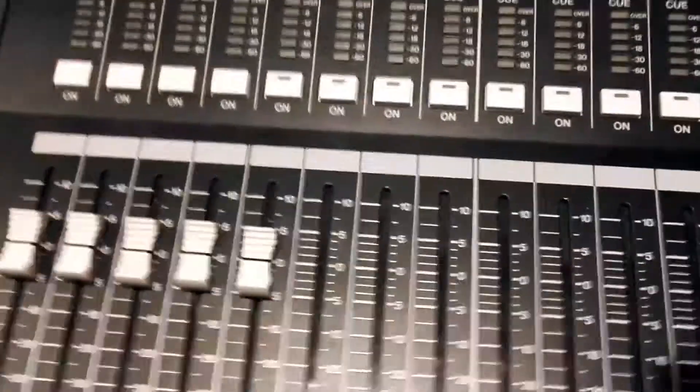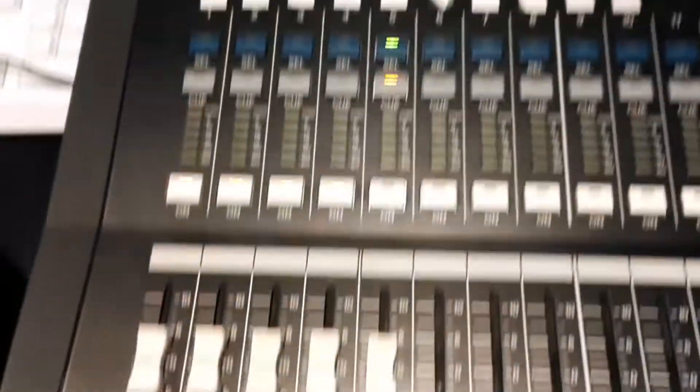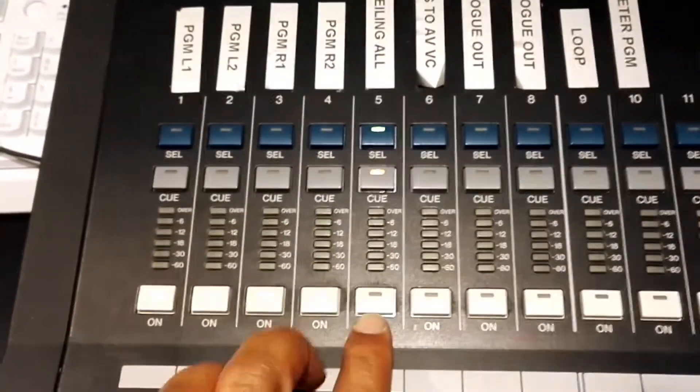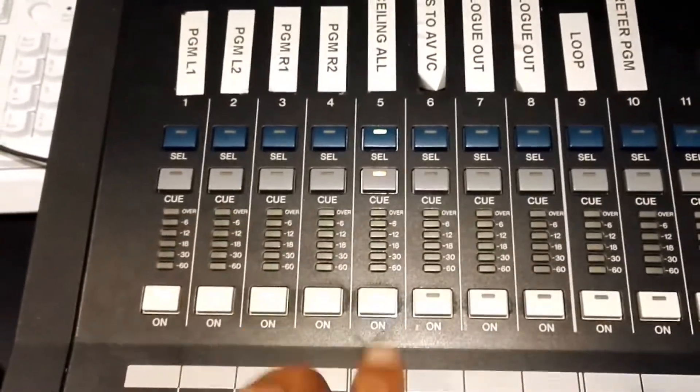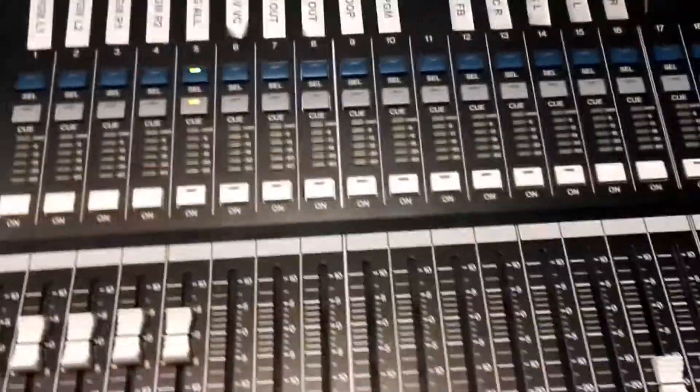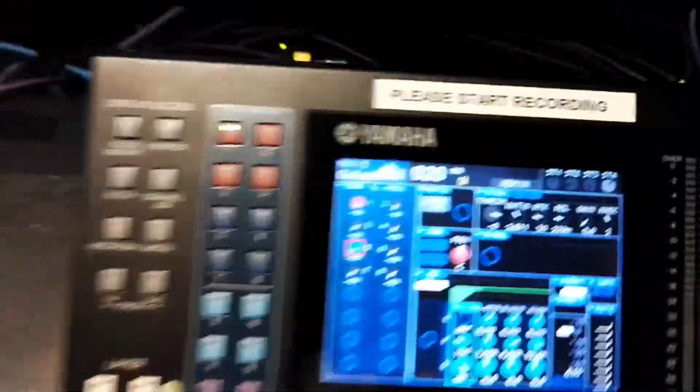Then the second thing I'll do is go to that particular aux, like aux 5 for this example, and then make sure it's switched on and the fader is up. Once I have done that...